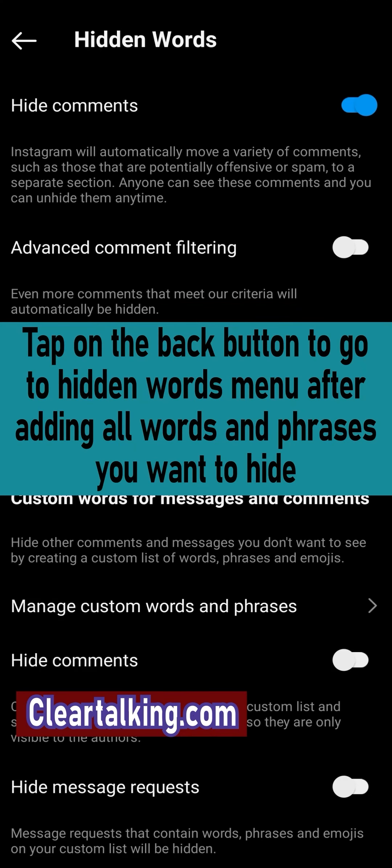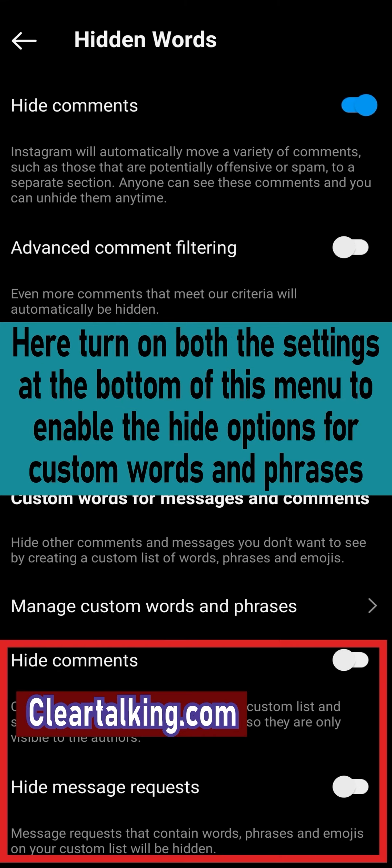Tap on the back button to go to the hidden words menu after adding all the words and phrases you want to hide. Here, turn on both the settings at the bottom of this menu to enable the hide options for custom words and phrases.